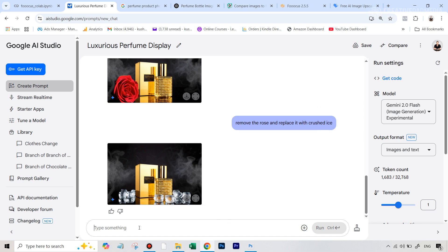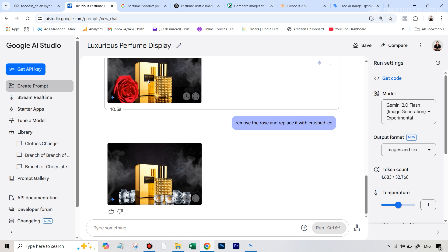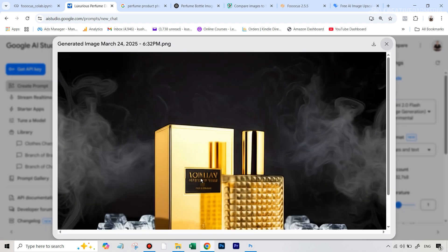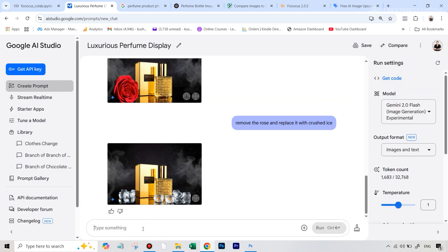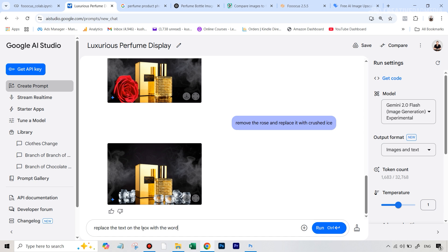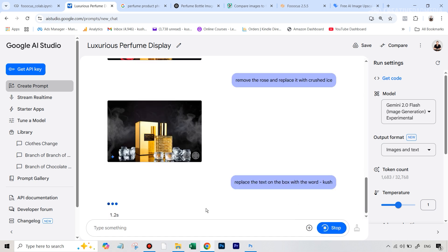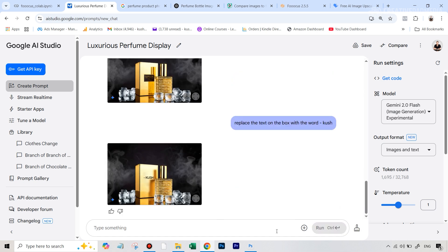So again, the point is you can do pretty much anything that you want. Now, you can even ask it to actually change the text. So if I just make this larger, you can see that this text doesn't really make any sense. So we can even type in replace the text on the box with the word, and I can probably just right now say Kush, my name. So let's just see if it is able to do that. And you can see that is absolutely amazing. We haven't seen anything like this in the editing world.